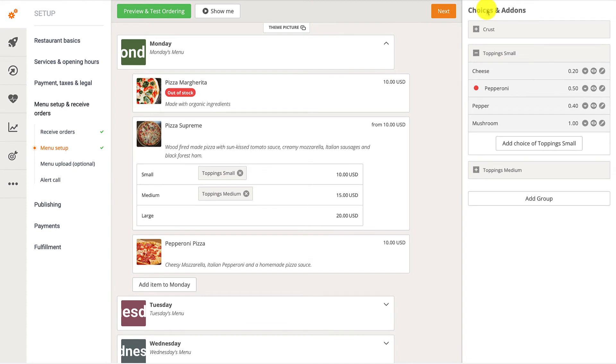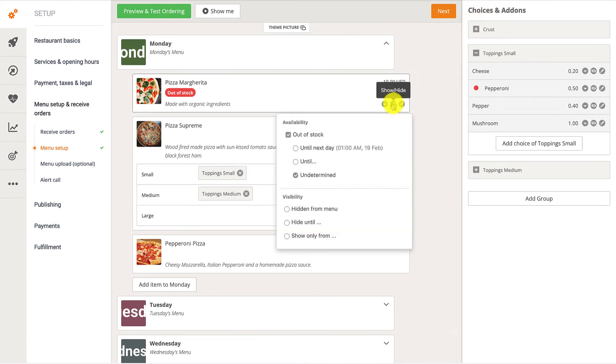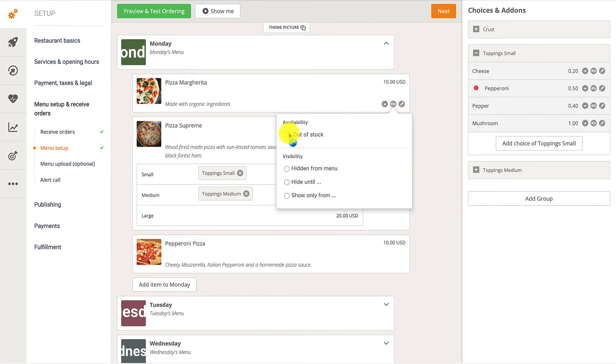Once an item becomes available again, they simply navigate back to the View-Hide button and deselect the Out of stock option.